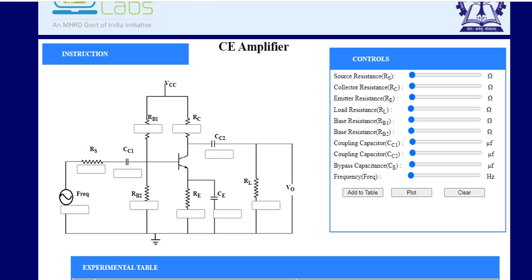As we can see in the circuit diagram, there are several resistors: RS, RB1, RB2, RE, and RL, as well as two or three capacitors: CC1, CC2, and CE. We will discuss in brief the requirement of all these resistances and capacitors in the schematic of the common emitter amplification circuit. Let's start from the input portion.